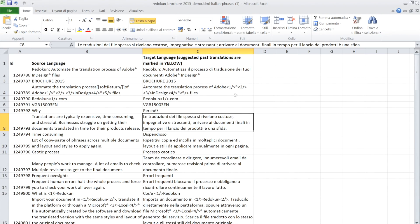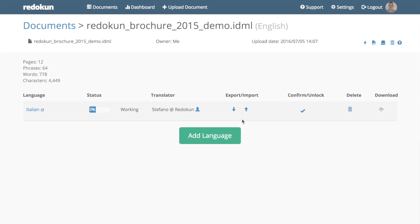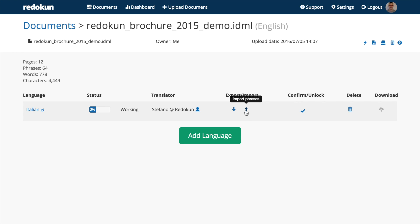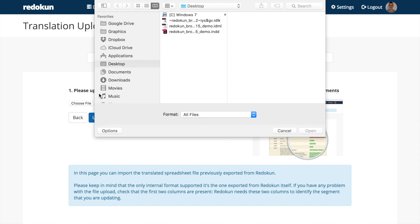Let's quickly translate the Excel file and import it back into Redokun. Click on the Upload icon and select the Excel file we just translated.